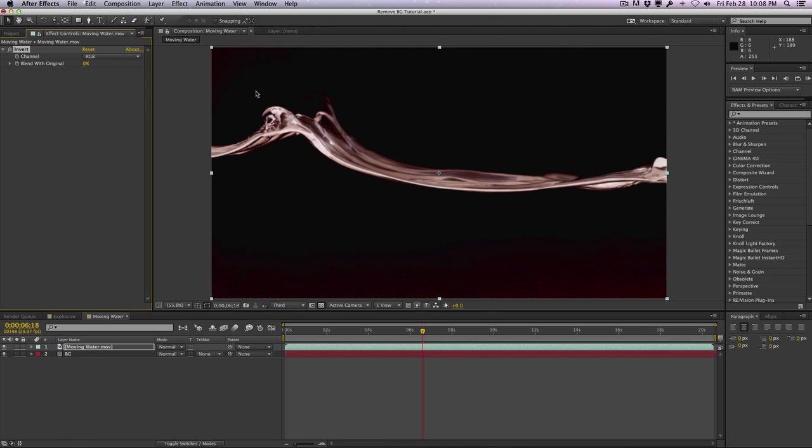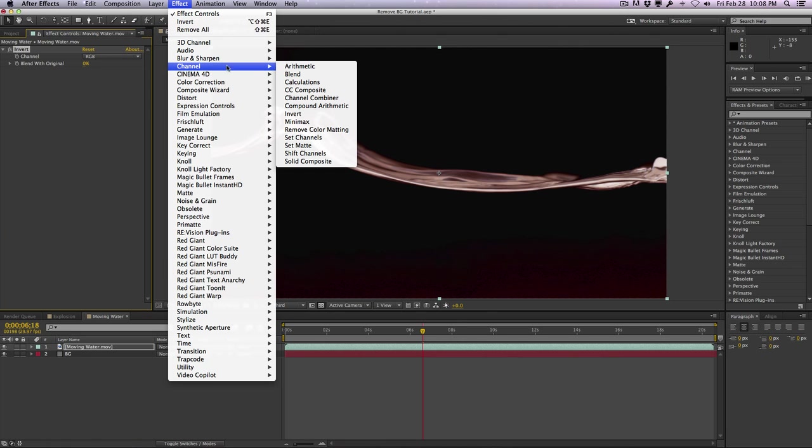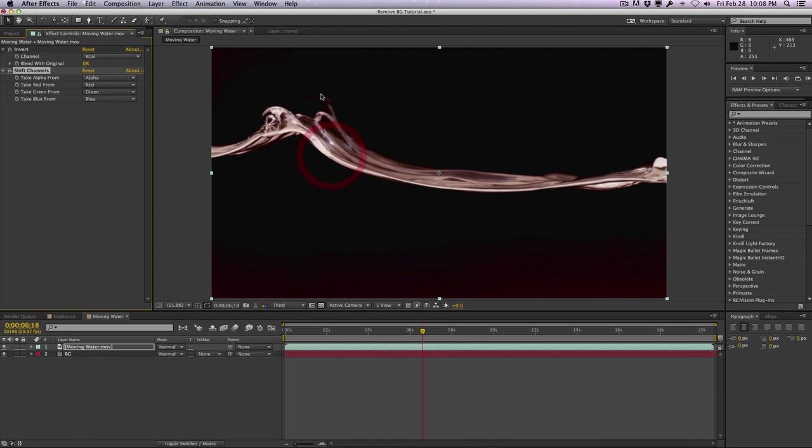We'll go to effect, go to channel, go to shift channels, and we'll take the alpha from the luminance.